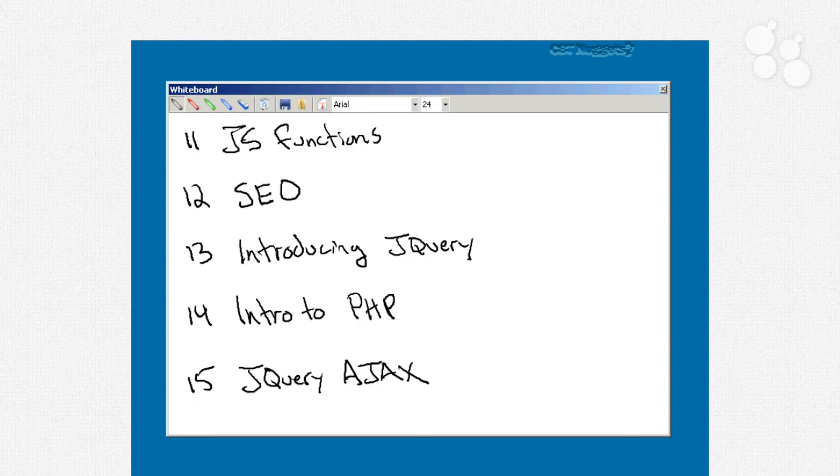Nugget number 14 is going to seem like a little bit of a tangent, and that's going to be the introduction to the PHP server side scripting language. And it's going to be a very lightweight introduction, I promise. And the reason we're going to look at that is because we want to then be able to go on to nugget number 15, where we combine HTML, JavaScript, jQuery, and PHP to do Ajax.